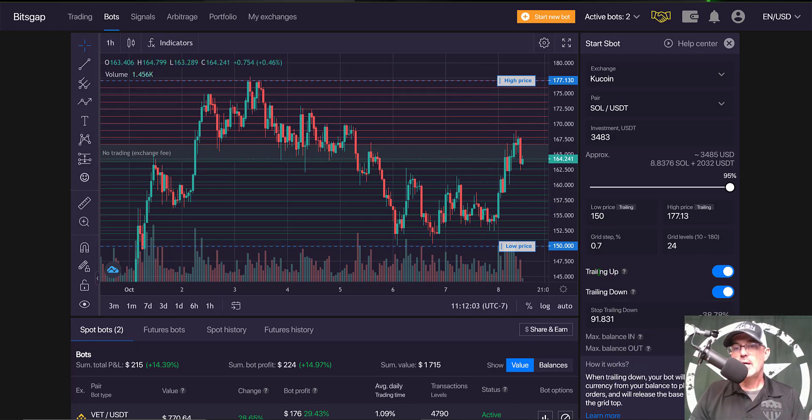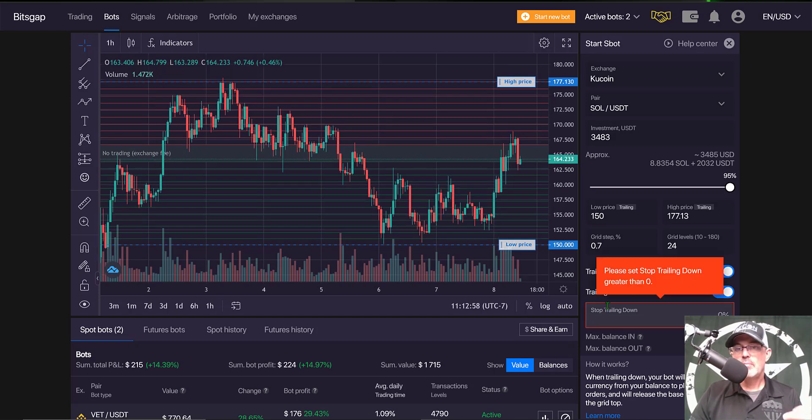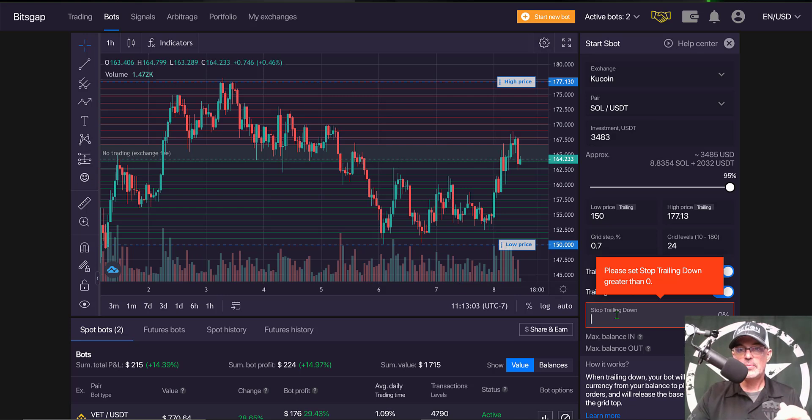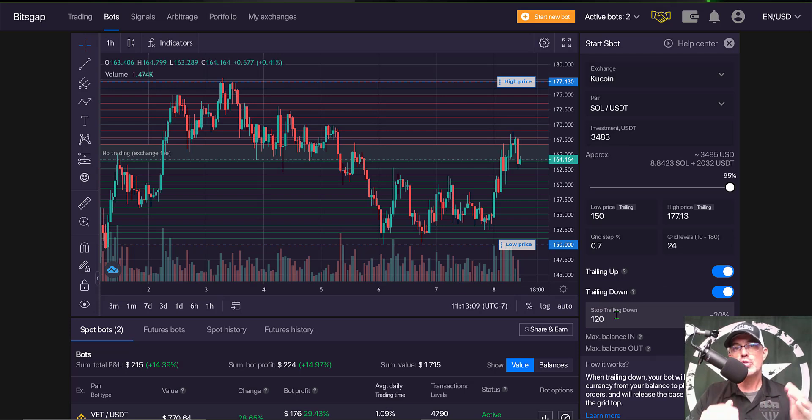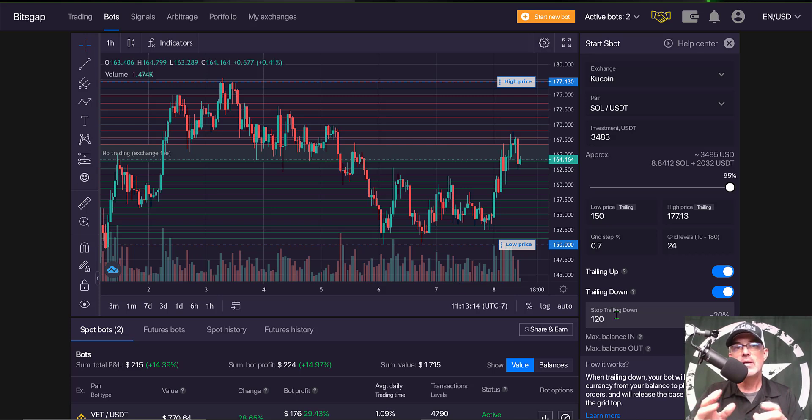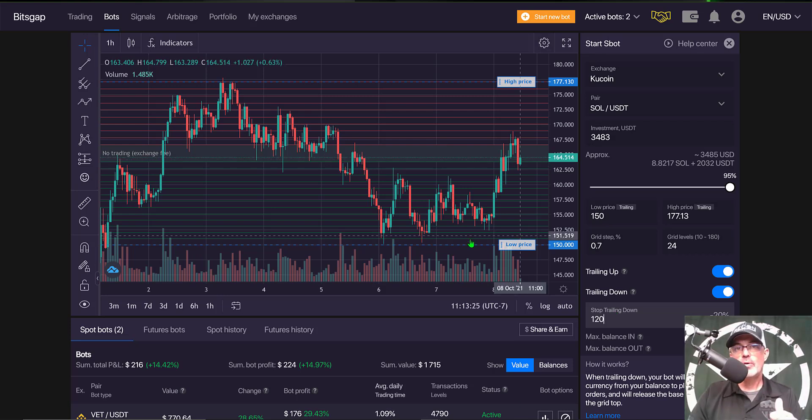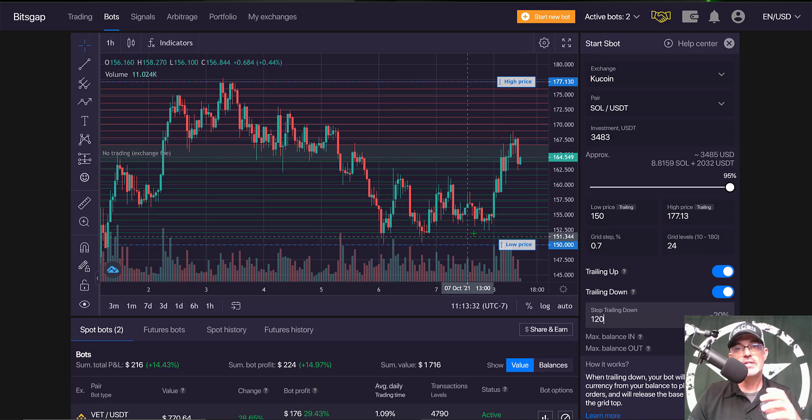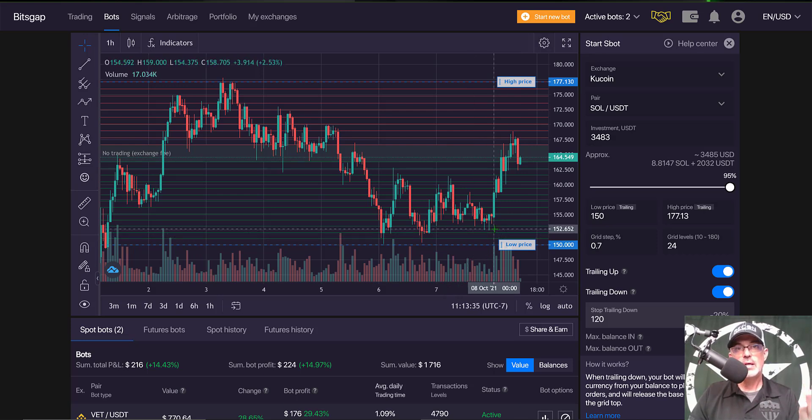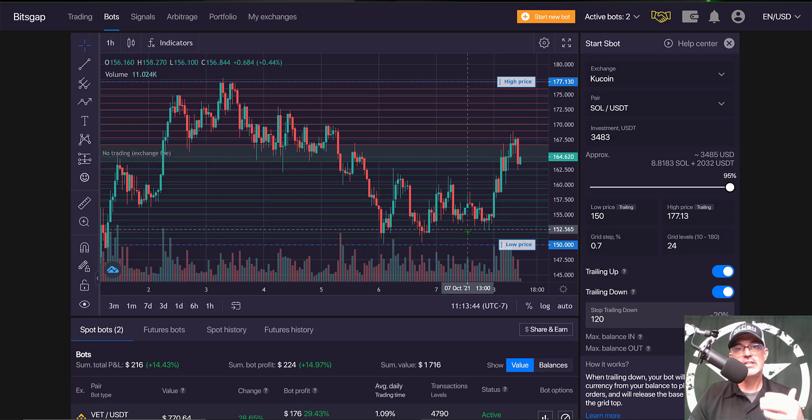I have trailing up enabled. I also have trailing down enabled and I am going to set my trailing down stop where it will actually stop trailing the price down at around 120. A quick note in order for this bot to trail down you will need to hold some reserve USDT in your exchange account because it is going to have to open additional limit buy orders. It actually has to have some USDT to hold because you need to be able to fill the buy order. You can't fill the buy order with 0 USDT on your exchange. You need to have extra USDT on your exchange.